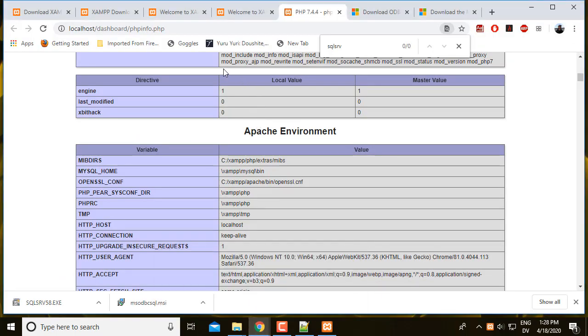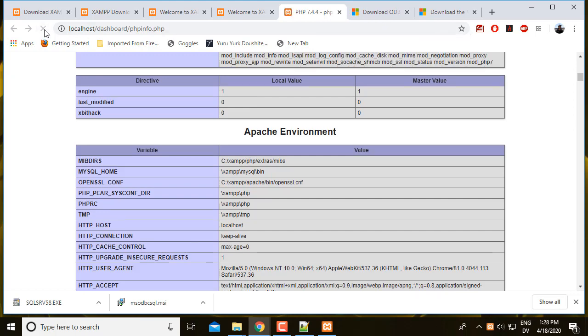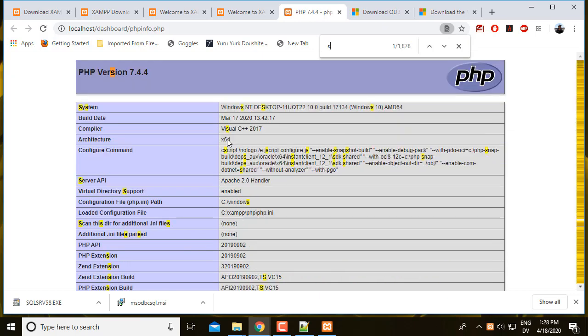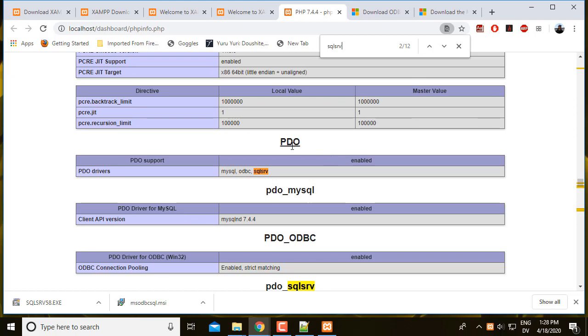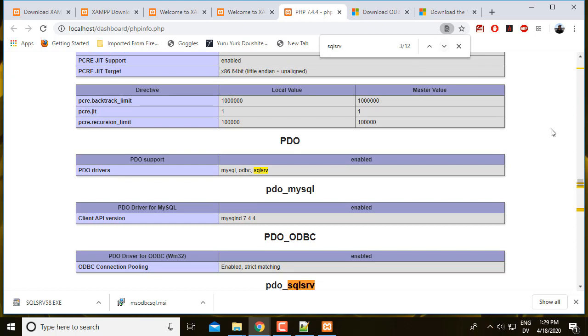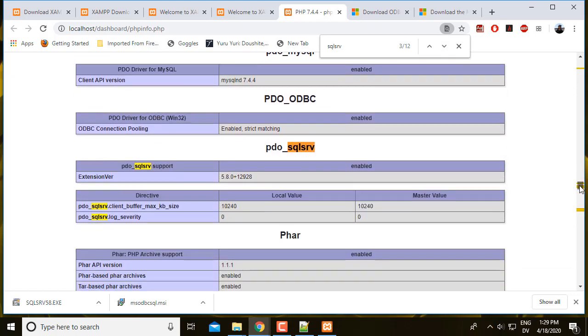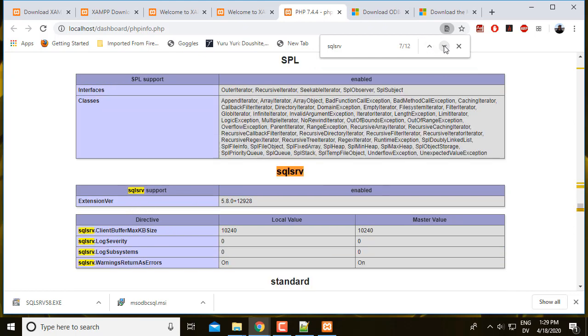And then I'm going to go back to PHP info and reload. And I'm going to try finding SQL Server again. So now there's a SQL Server registered stream and there's actually 12 entries for SQL Server. So under PDO, I see SQL Server, PDO support for SQL Server. And then I also see a block of settings for PDO SQL Server. The important part is just that it's finding all the stuff about PDO SQL Server and also about the SQL Server driver itself.